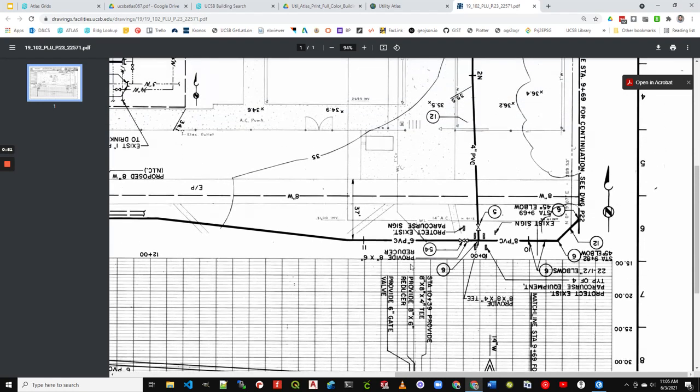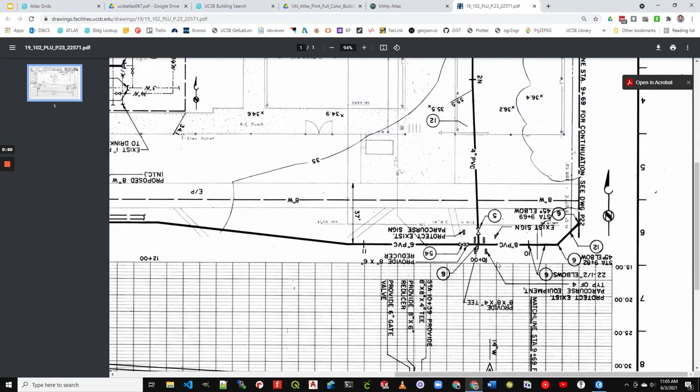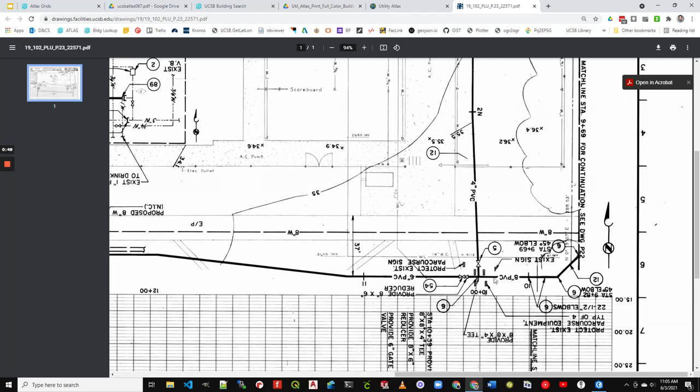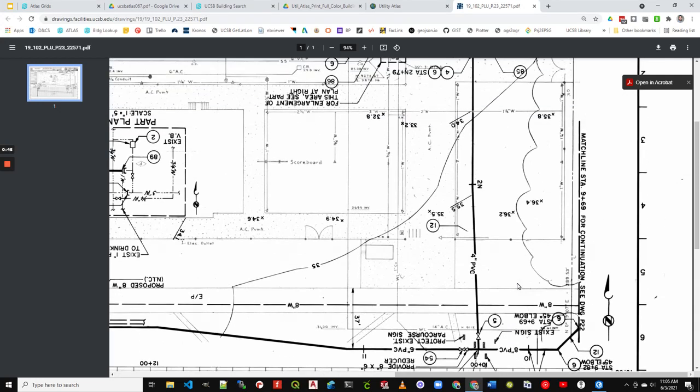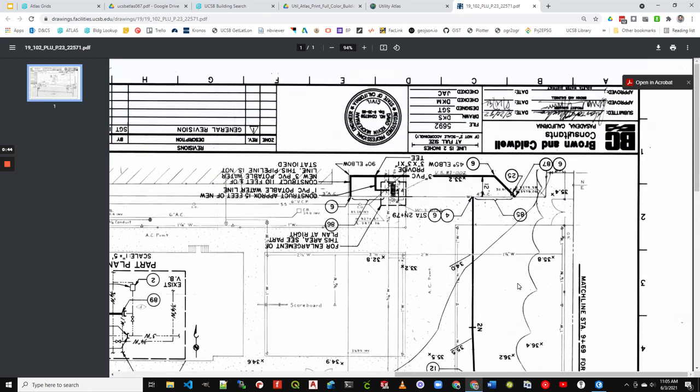as well as just a little bit more information as far as materials. And it'll have everything like reducers and valves on here. It's just a little bit more information than we can fit on the standard utility atlas. So this is a good resource as well.